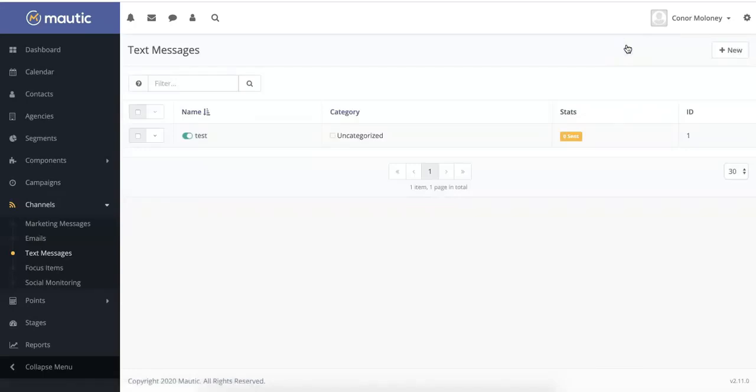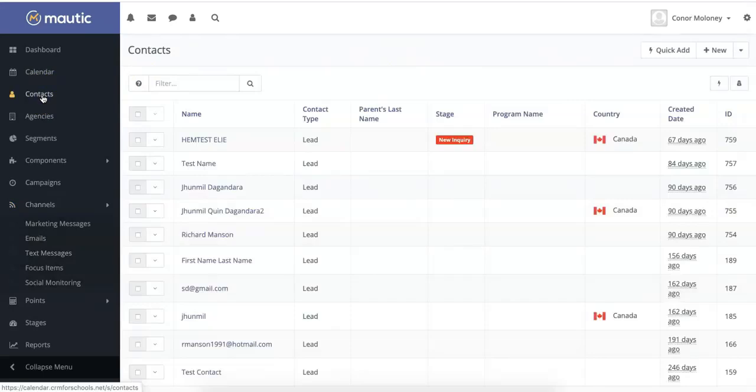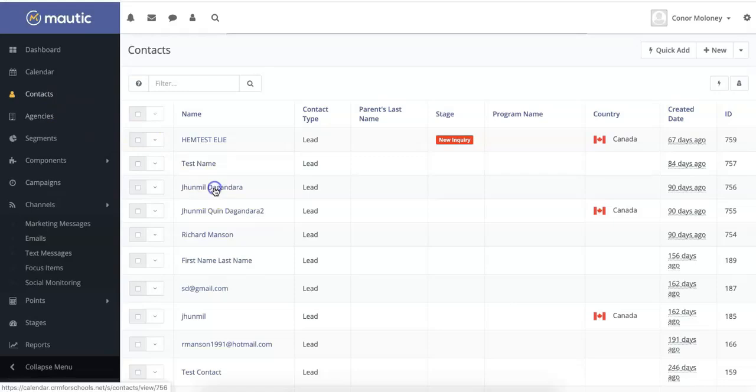Now we're going to take a look at how you can send individual SMS messages. First, navigate to the contacts section of Mautic and then select which contact you want to send a message to by simply clicking their name.